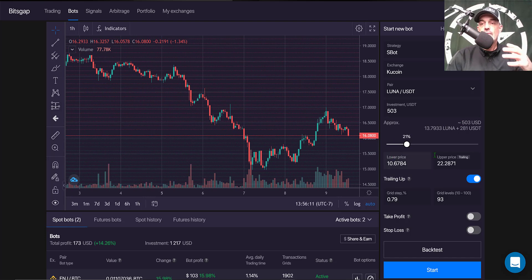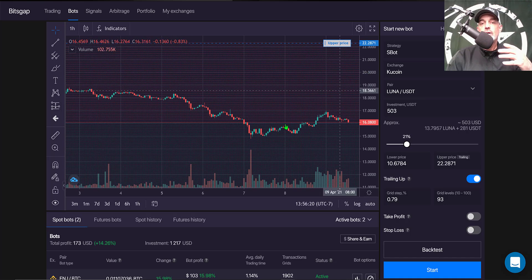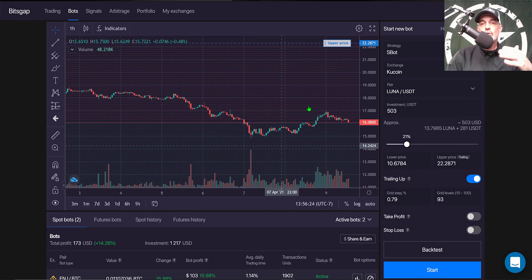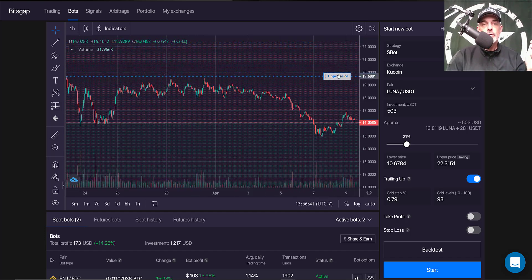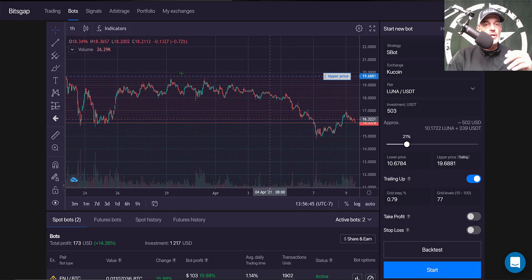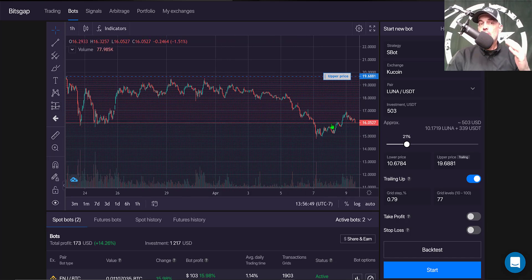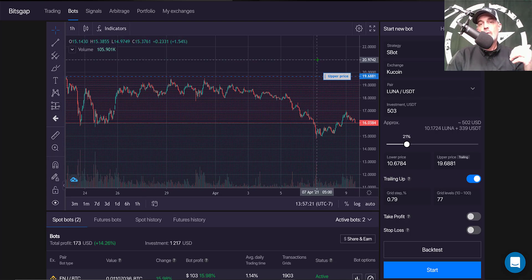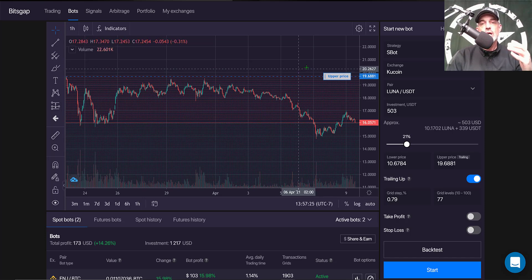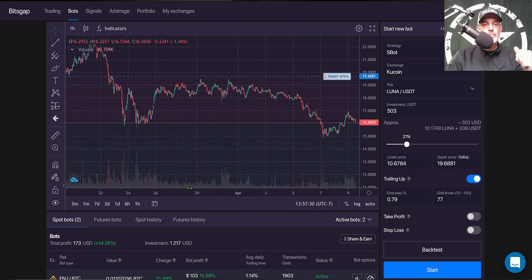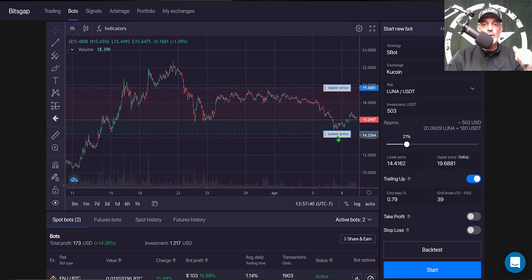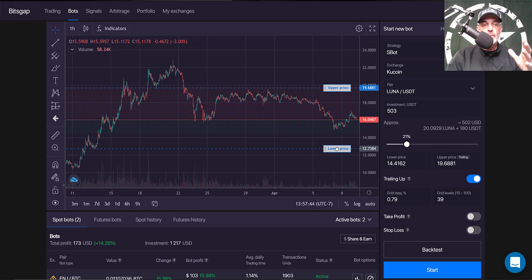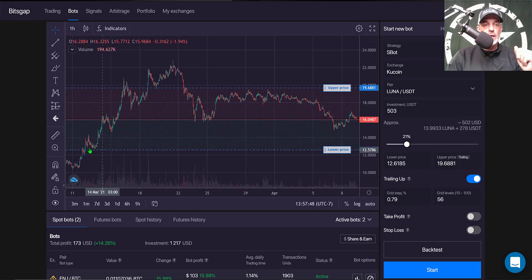Next I need to set the lower price and upper price. What I look for on grid bots is prior support and prior resistance for the two levels. For the upper level I typically shoot for prior resistance, which is around the 19.68 range in this situation. A benefit Bitsgap has that BitUniverse does not is the trailing up feature, which I always enable — when price moves up out of the grid range I want the grid to follow it. For the lower level I look for prior support; there's 14.25 but I want to give the bot more room, so I come down to around 12.60.